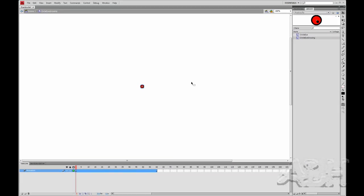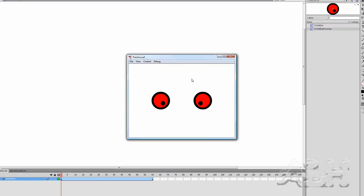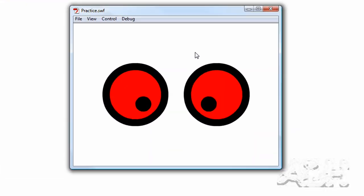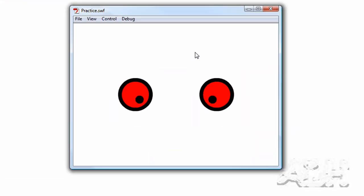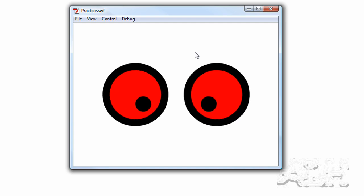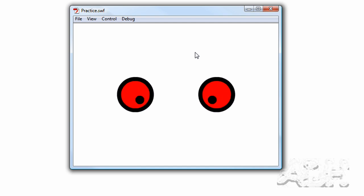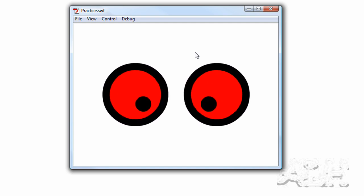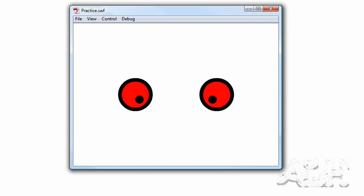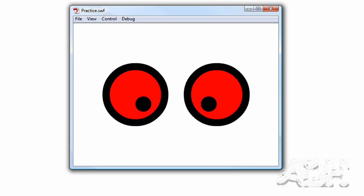So let's test the movie and just see how it works. And we can see that the movie clips keep repeating themselves because there's no stop action on the last keyframe.